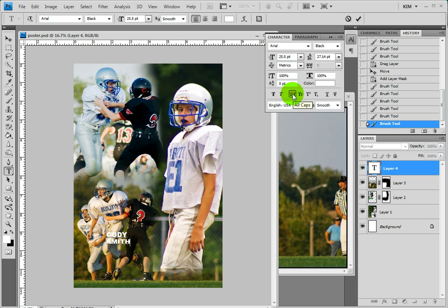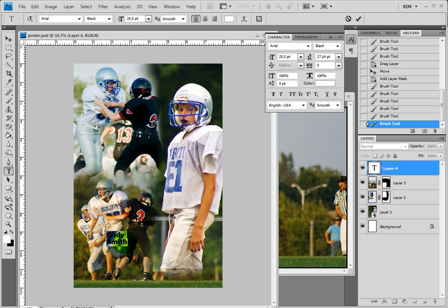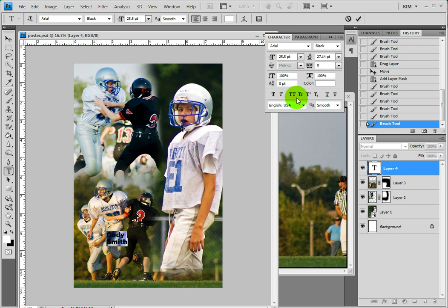All caps is on. You can just float over these if you want to know the name of them — it says all caps. So if I turn that off, highlight it and turn it off, you can see that the way I typed it out was the first letter capitalized on each word. But I do want this in all caps so I'm going to go ahead and turn that back on.